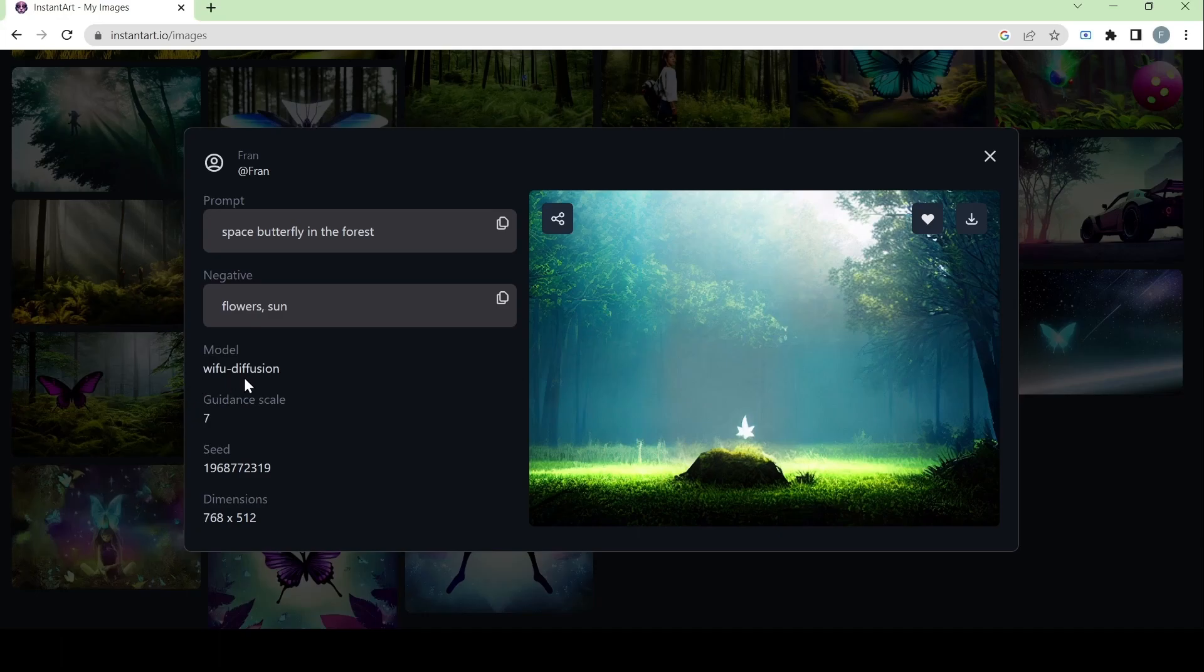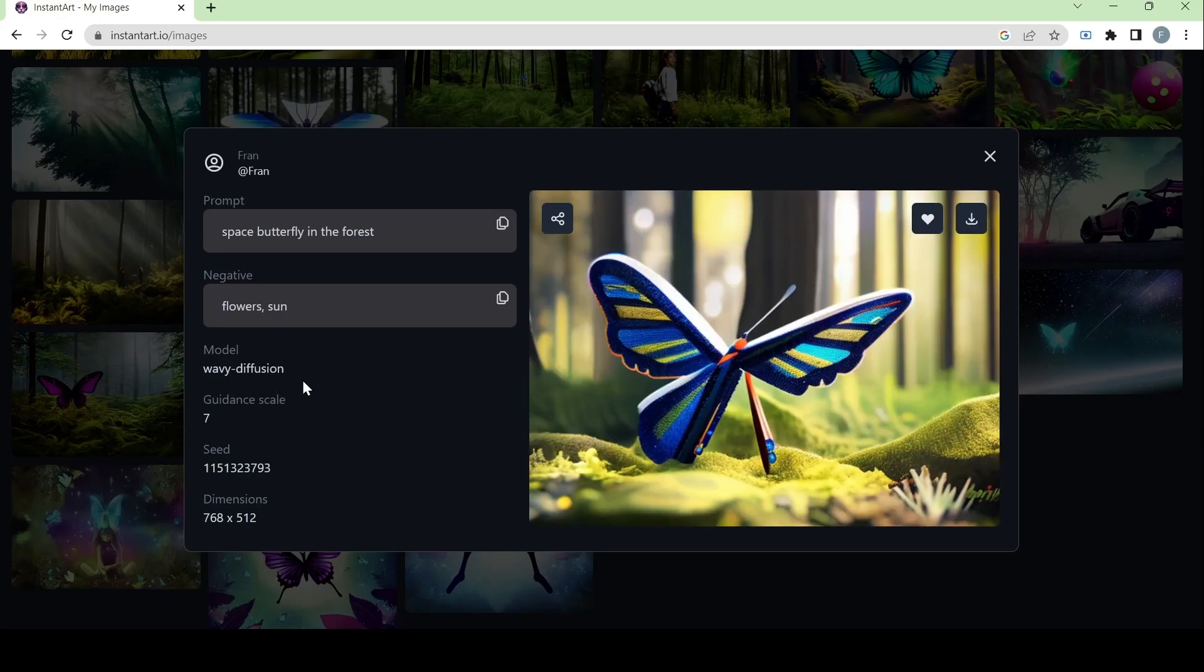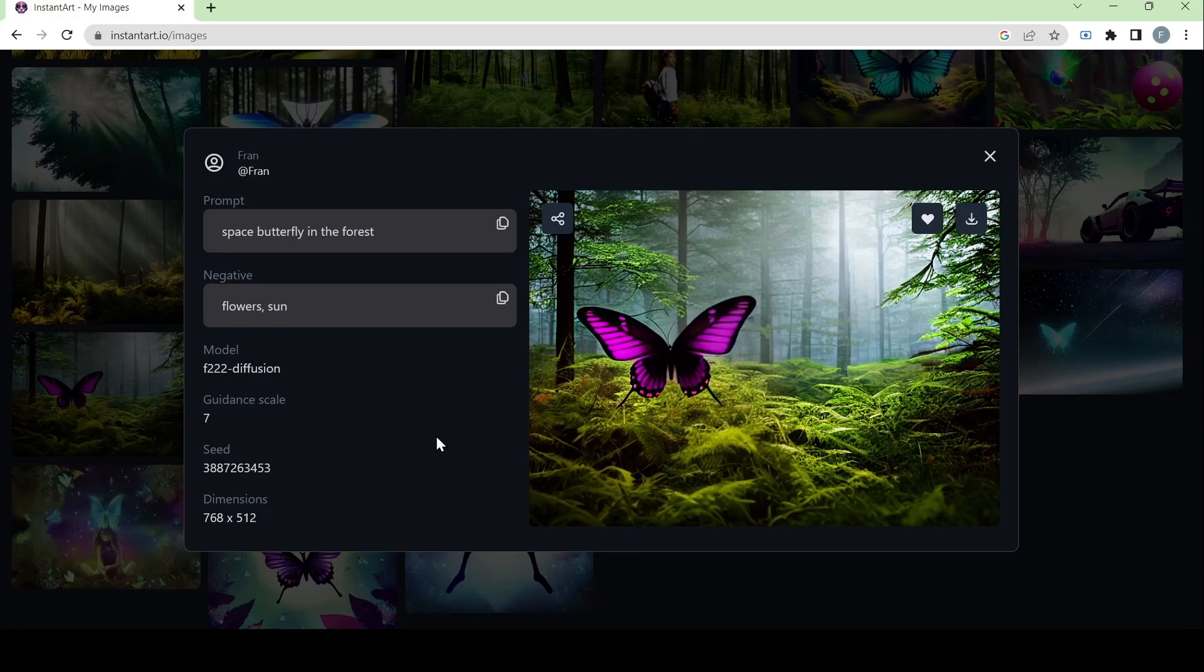So it's all about finding the perfect kind of model that you need for the kind of prompt that you will put in. Next, we have this model. Now we have the wavy diffusion model. This one seems a lot more cartoonish or animated rather than the others.